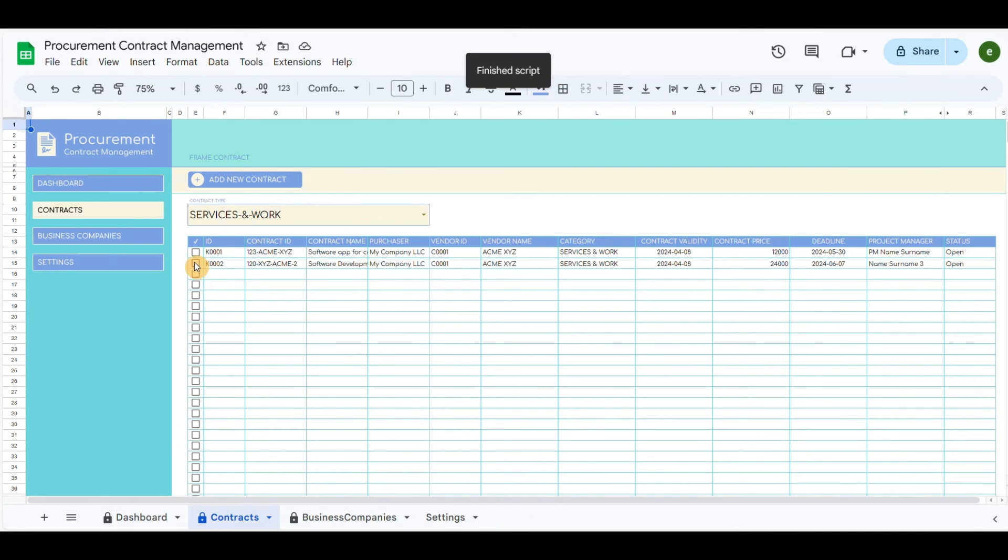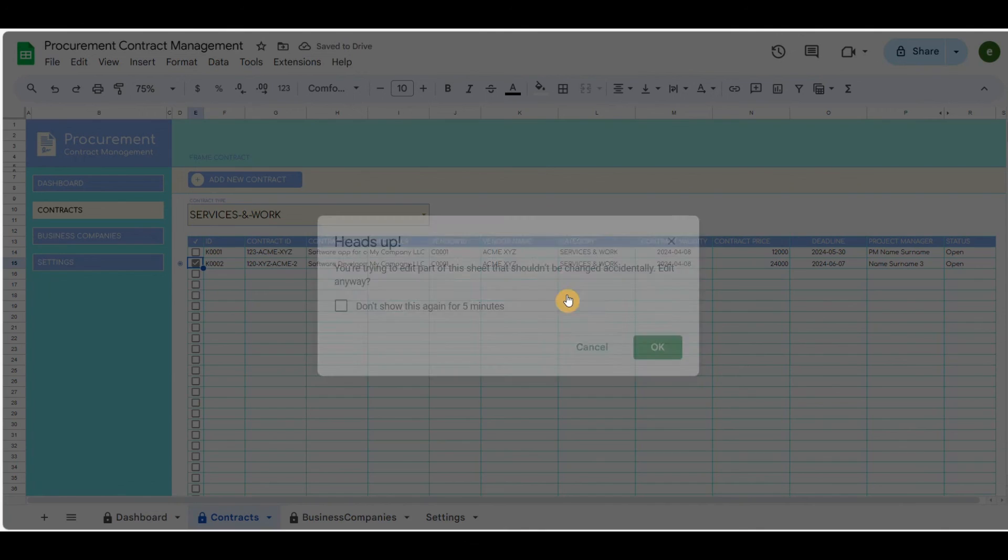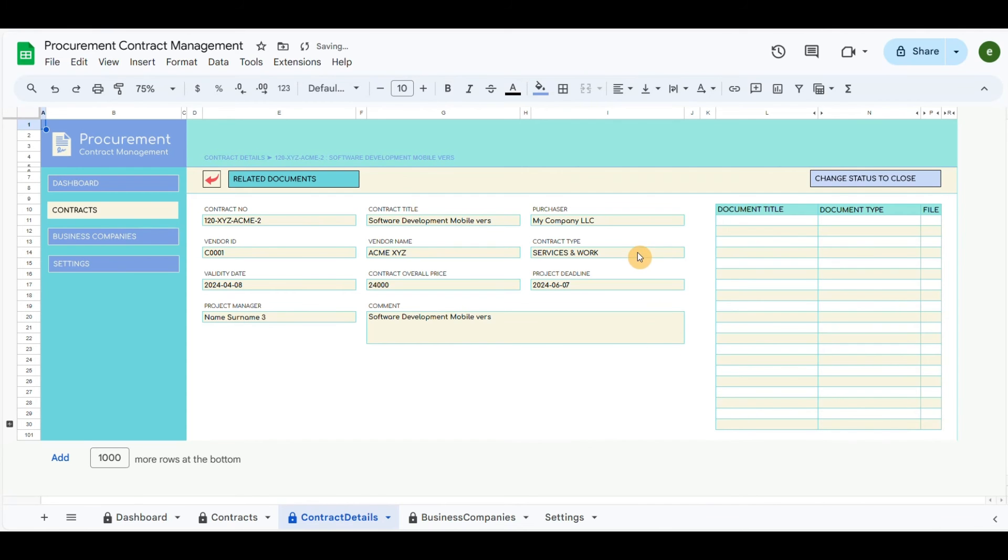So if we return to view the details, the documents will now appear. Each recorded agreement has its own documents.